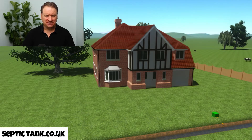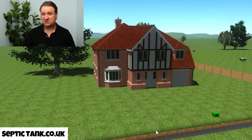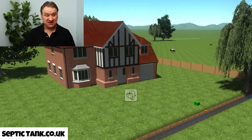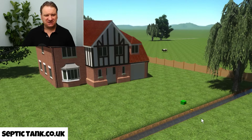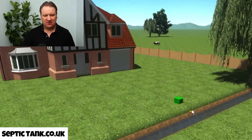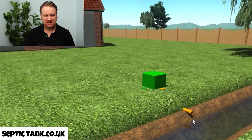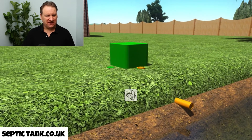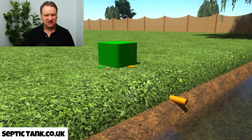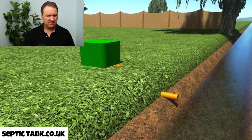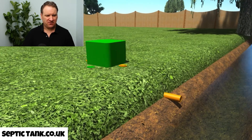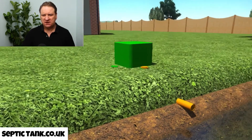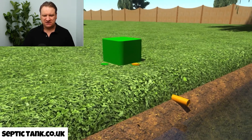So here we've got a house in the countryside — a beautiful sunny day with blue skies. You'll notice here on the lawn is a strange looking device. It's got a green lid and a pipe sticking out into the river or the watercourse. And there you can see it in front of the house.